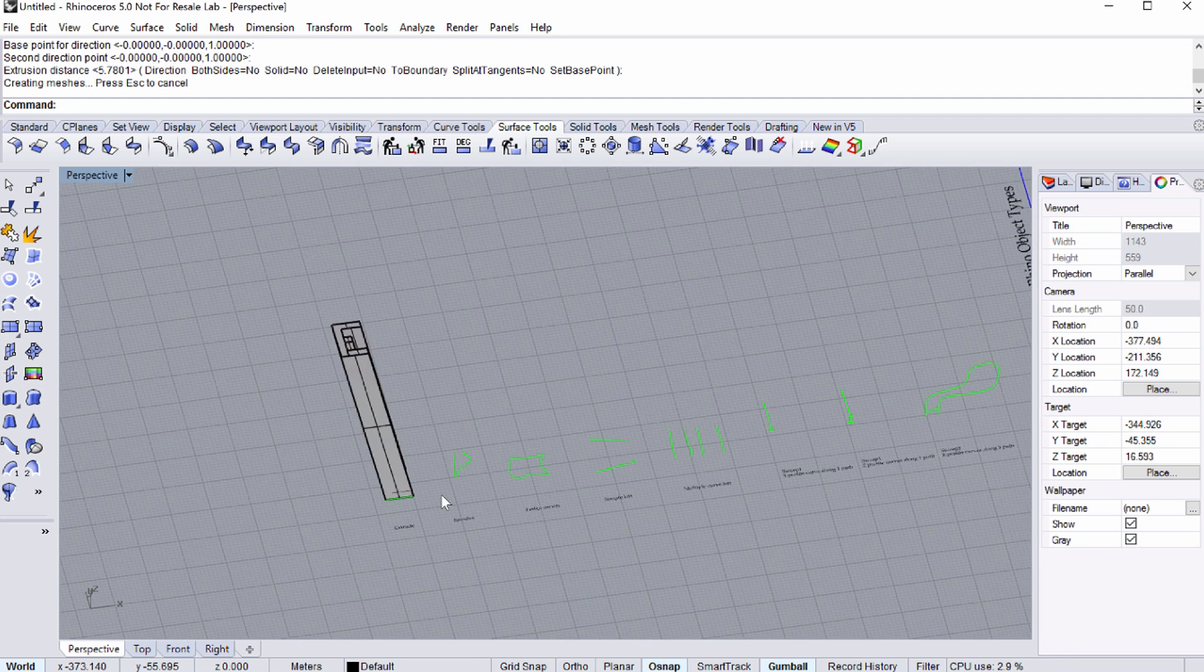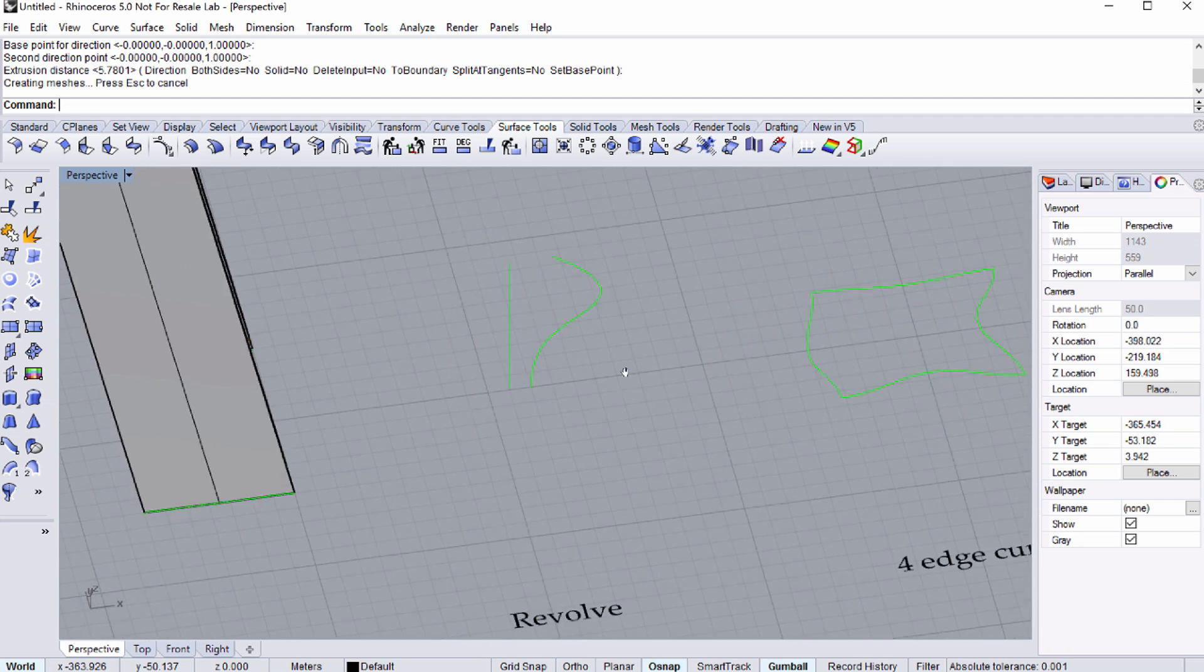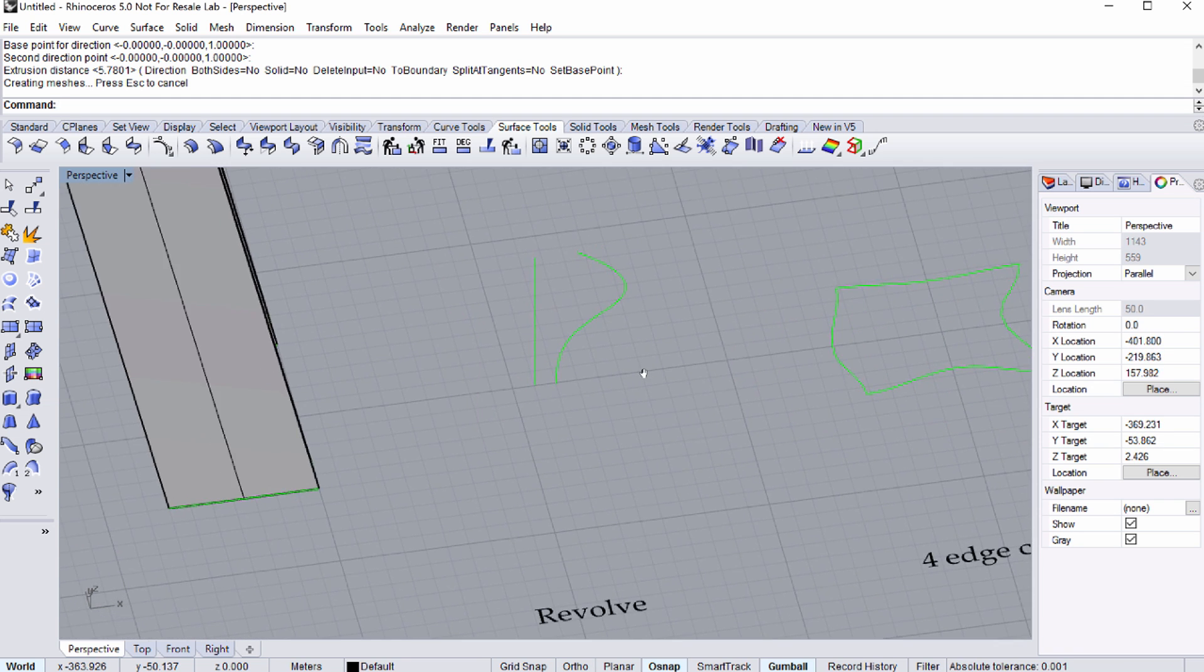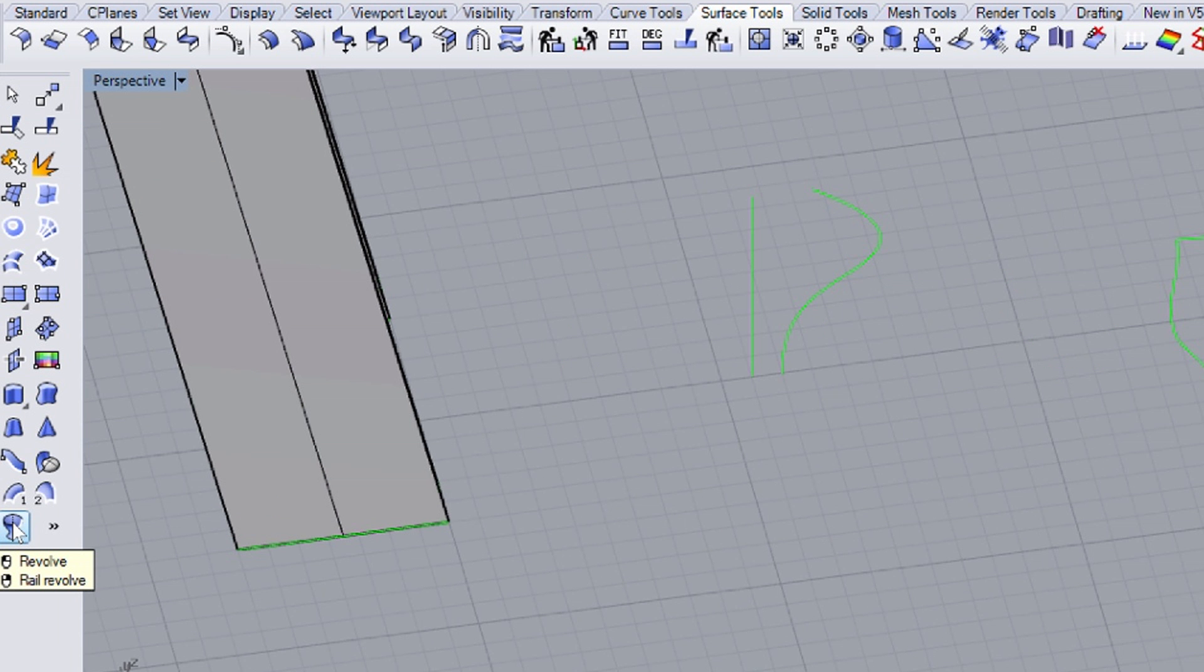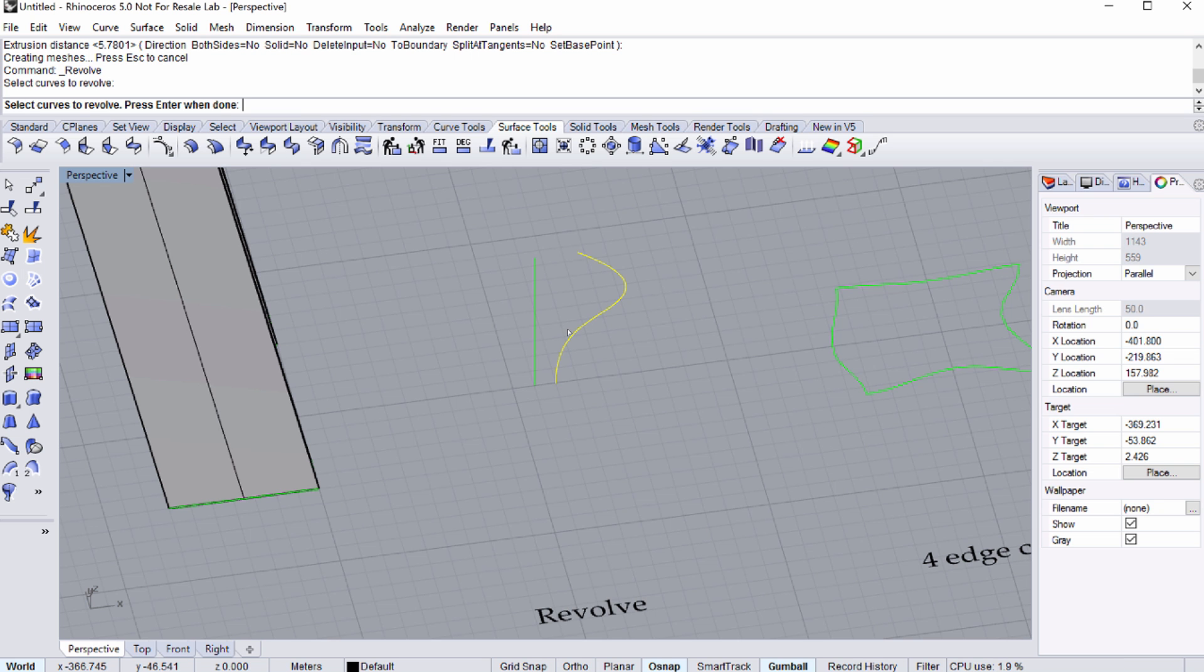Pan towards the right, to the Text Revolve. You can revolve elements with the Revolve button. When you click on the Revolve button, it prompts you to select the curves to revolve. Select the curve shown on the screen. Then press Enter.